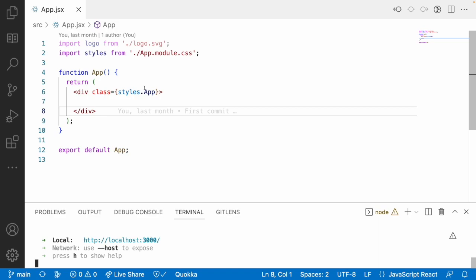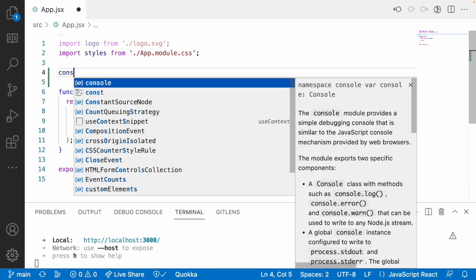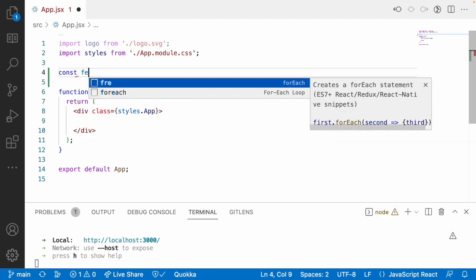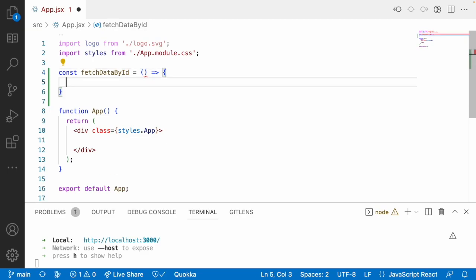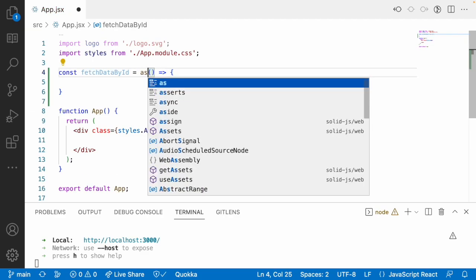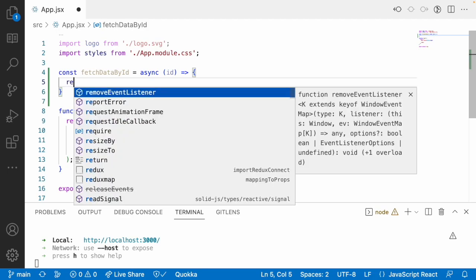Now I'll create a specific signal, and whenever there is an update in the signal, we will be getting the data. For that, I'll use a const called fetchDataById as a function name — this is an arrow function and it is an asynchronous call. I'll pass an id, and whenever there is an update in the id, this will be called.